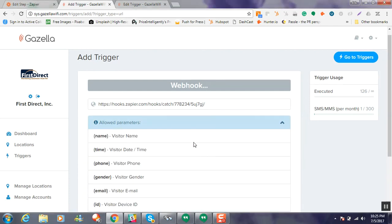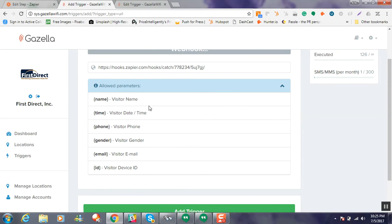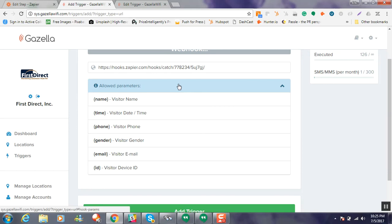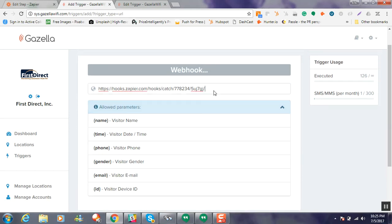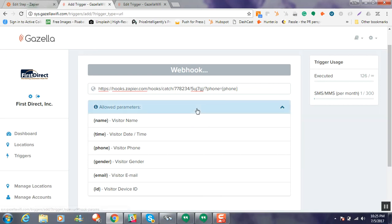So if you look here, if we click on that allowed parameters, these are all basically the different data points that we can pass on to Zapier from the Gazella system. So we can choose that visitor's email, their gender, their phone number, whatever data we had collected at the time of their login. And so for this instance, I'm just going to go ahead and I'm going to choose the phone number.